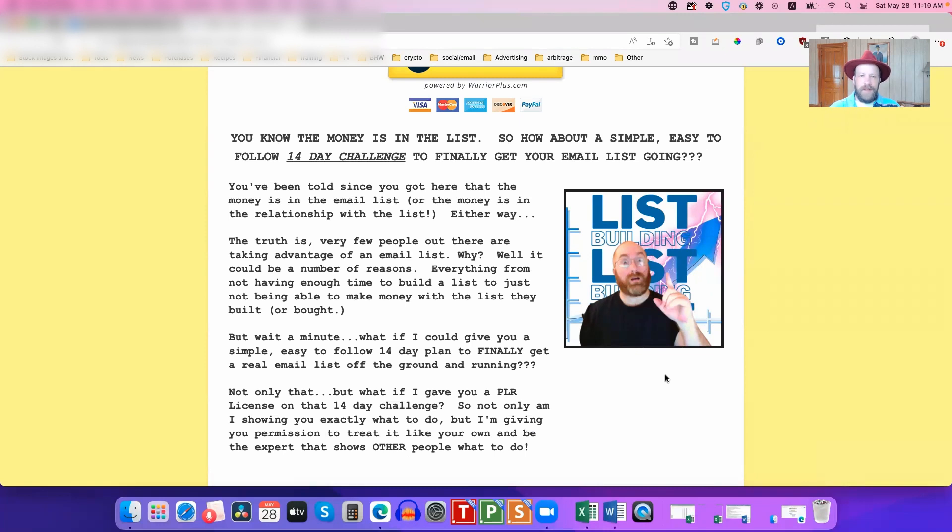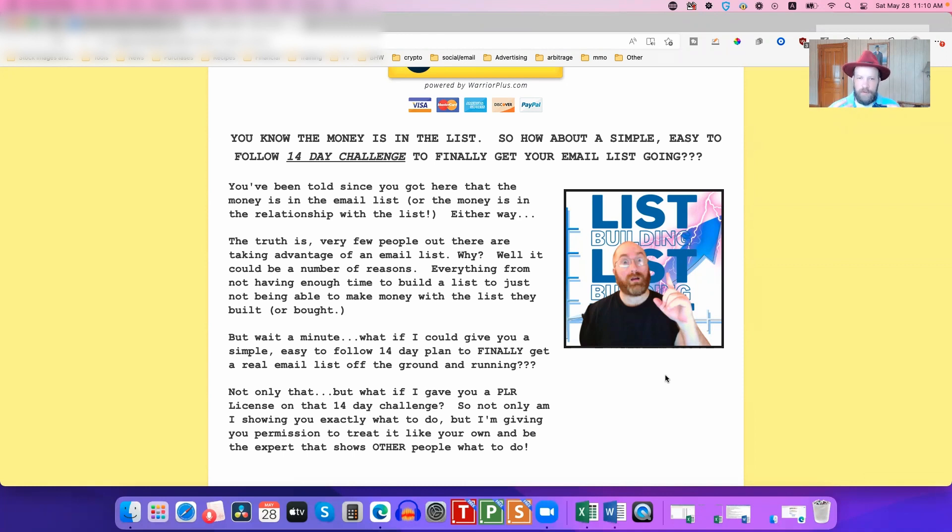But the reality is that a lot of the leads you're going to get from those services, they're not very good leads. They're not buyer leads.